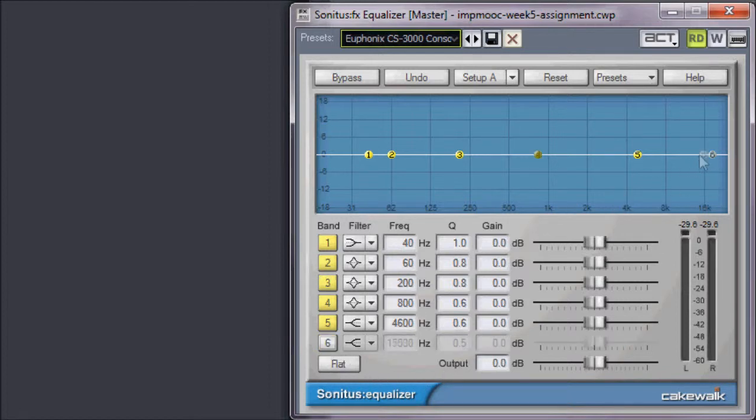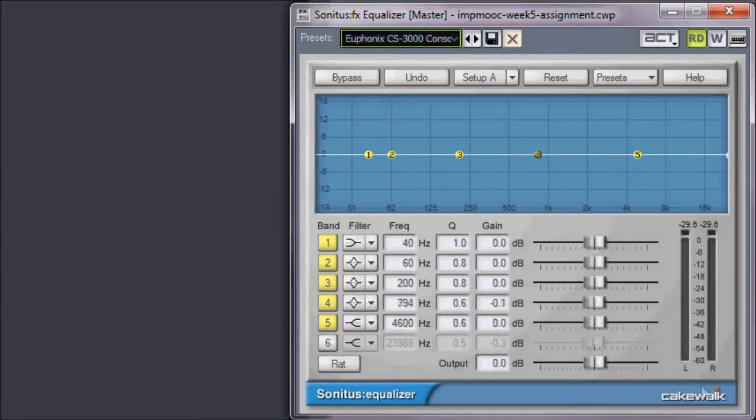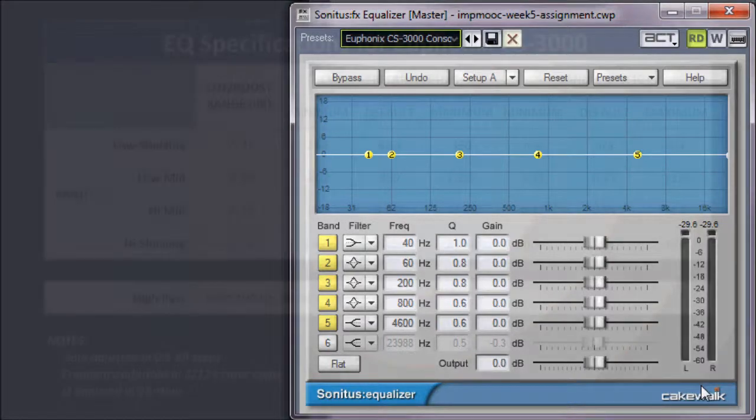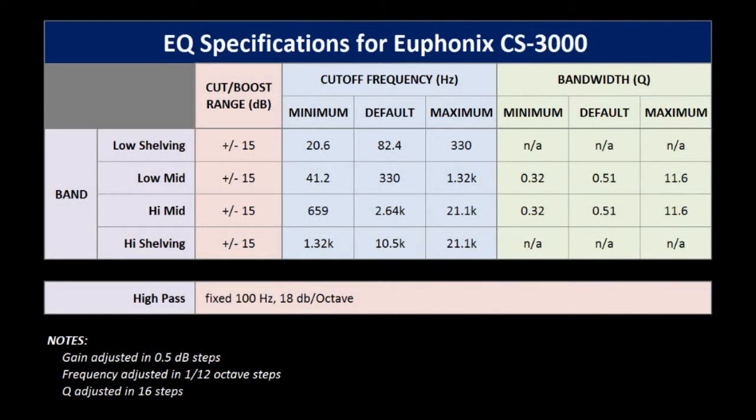Note that dragging in the EQ graph window is one way to adjust the cutoff frequency and the gain of an EQ band. In this case, we're just moving band 6 to the edge of the screen to keep the interface clean. Let's configure our bands to match the defaults found on the Euphonix CS3000.